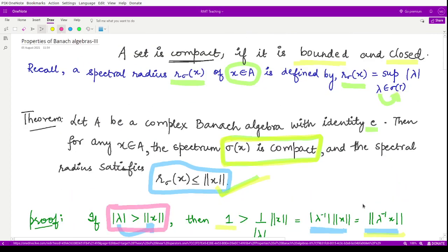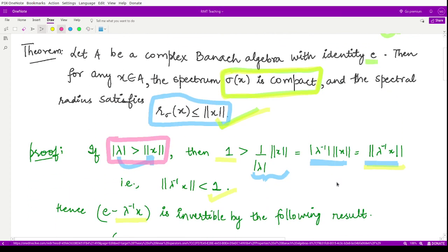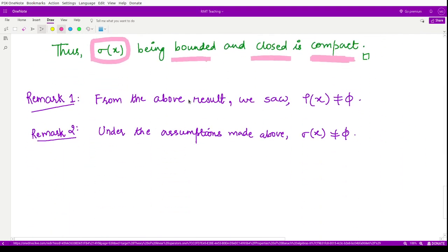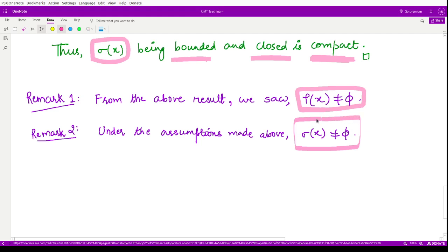Thus sigma(x), being both bounded and closed, is a compact set, which is what we wanted to prove. As additional remarks: the resolvent set is non-empty because there exist elements corresponding to invertible elements, and under the same assumptions the spectrum sigma(x) — the set of all spectral values of x — is also non-empty. That is it for this video, thank you for watching.